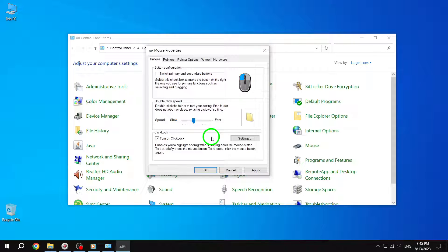ClickLock can be especially useful when you're working with large files or organizing your desktop. It saves you from having to strain your finger muscles by continuously holding down the mouse button.